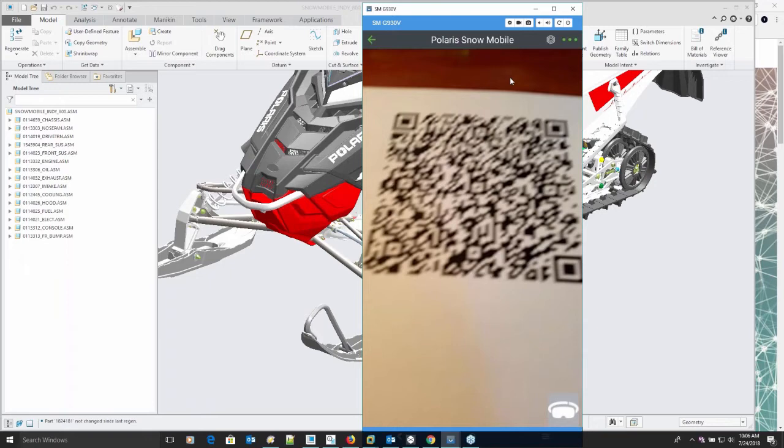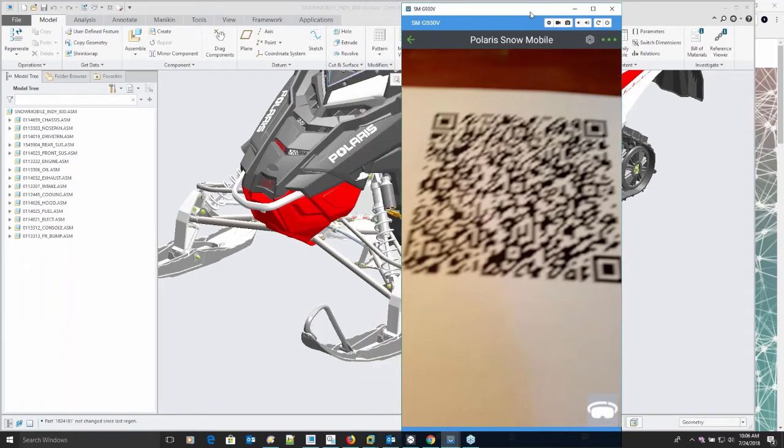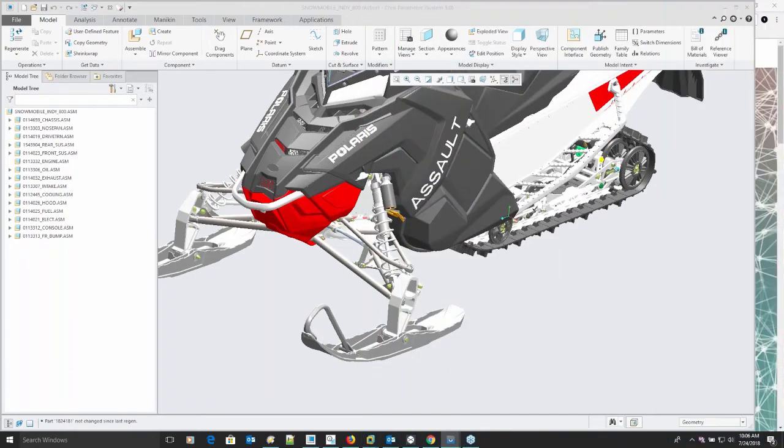It's what we call a smart connected product. You're getting real-time information back that gives you quantitative information about how your product is performing out in the field. That's the augmented reality experience - you just use your phone or tablet to go ahead and start to interact with your product.